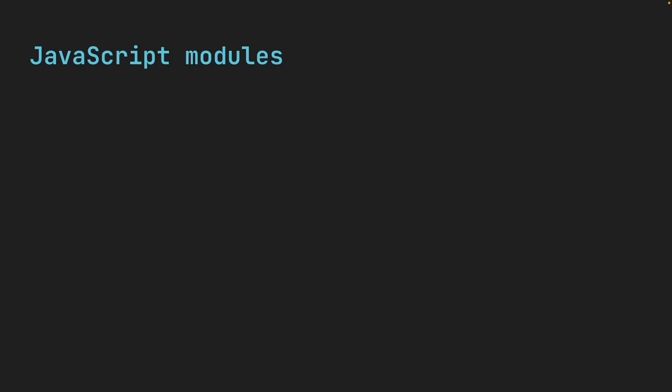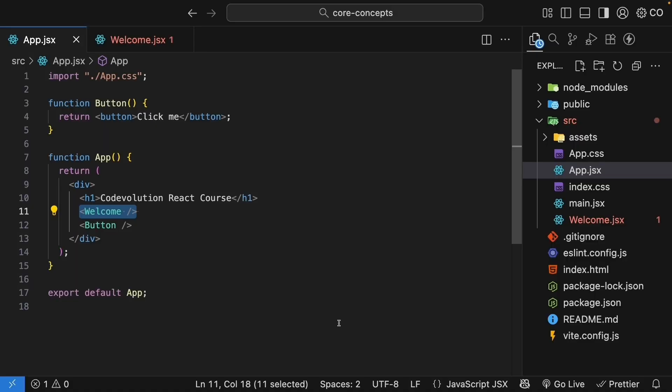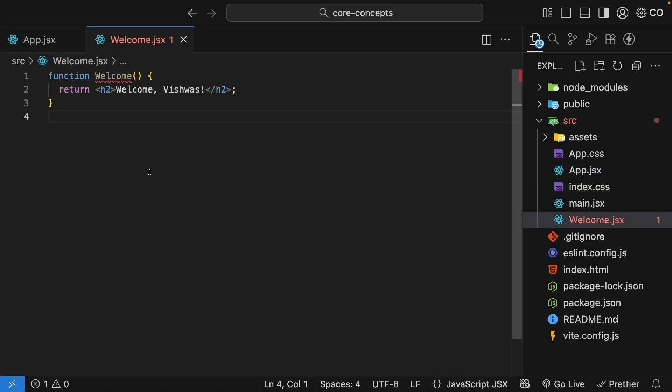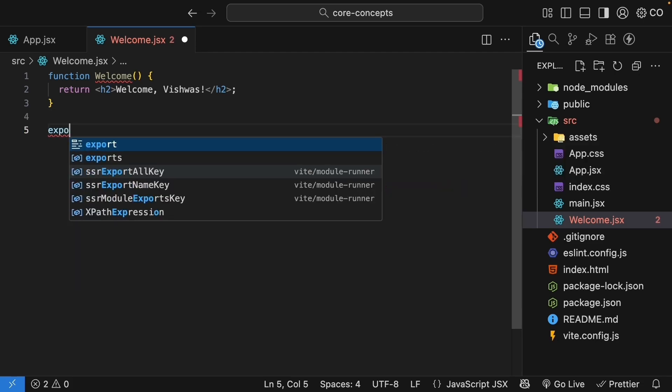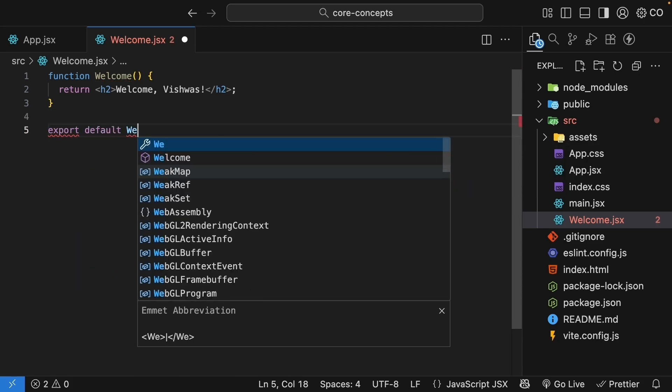This is where JavaScript modules come in. We need to do two things. First, export the component where it is defined. And second, import it where we want to use it. So first, let's export our welcome component. At the bottom of welcome.jsx, add export default welcome.